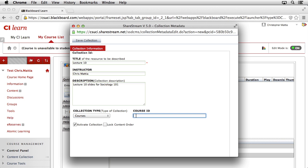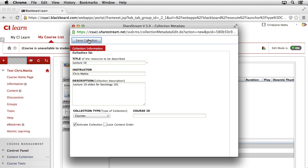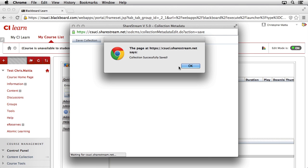We don't need to add a course ID because that's already tied directly into our collection. You do want to make sure that the Active Collection checkbox is selected, and we don't need to lock the order of the content at this point. With all this information entered, we'll click the Save Collection button.